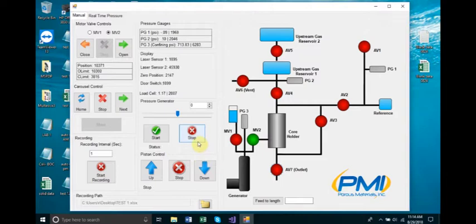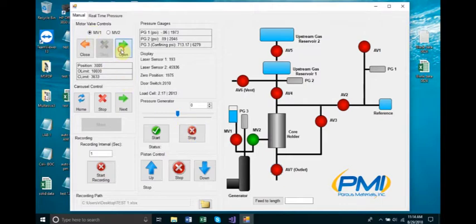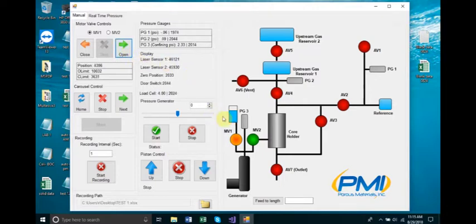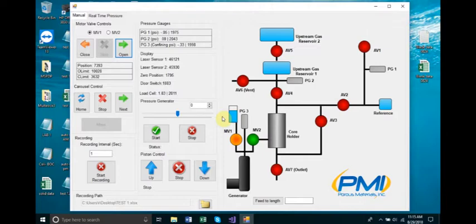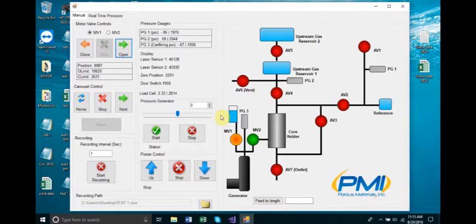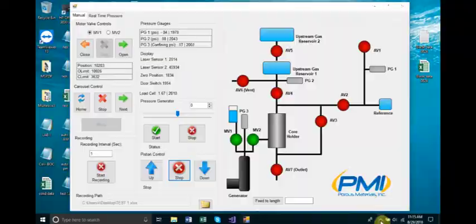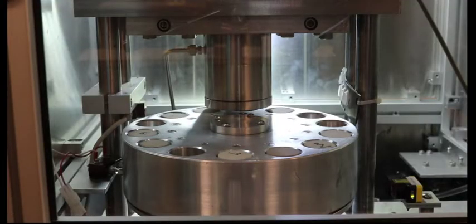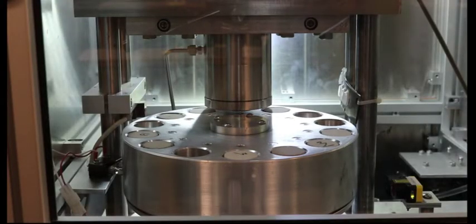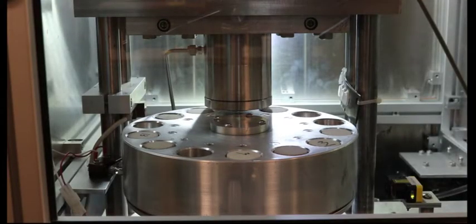To release the confining pressure after testing, move the piston of the generator down and open MV1 to release the confining pressure. Ensure the value for P3 drops to 0 psi. To unload the core sample, in the piston control area, click the down button to lower the pusher rod. The unloading process will be completed once the screw jack stops moving. Click Next to rotate the carousel and continue the test on the sample in the next slot.